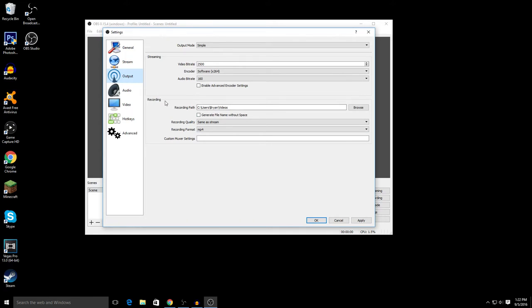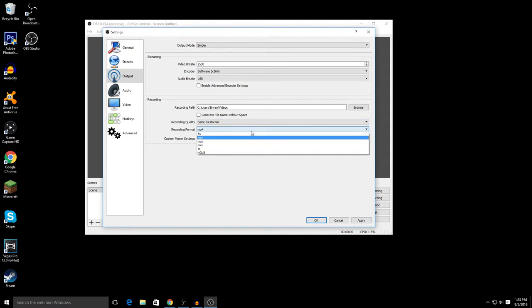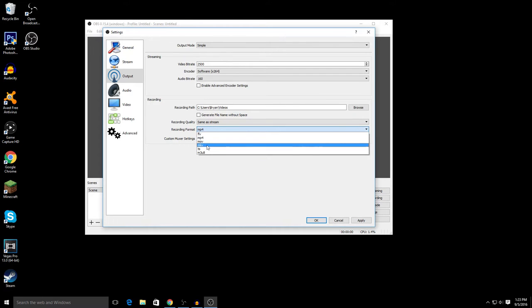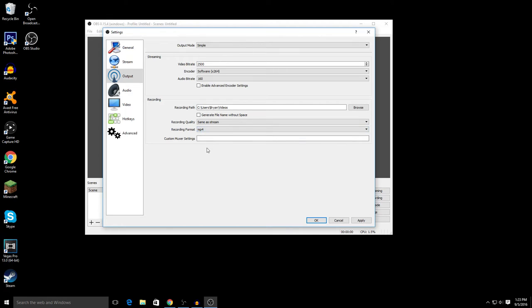All right, so Output. You want to focus on the Recording. This is where your videos are going to be saved. So just pick a file that you want. Recording quality, just keep it same as stream. Recording format, this is very important. You want to put it on MP4 or MOV. The reason why is because FLV, MKV, TS, and M3U8, they won't do you any good. I don't know why they're there, but just pick MP4 or MOV. And make sure you click Apply, or else they won't save.